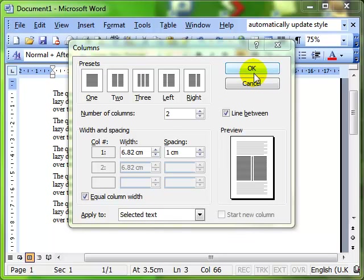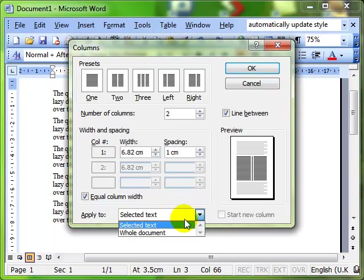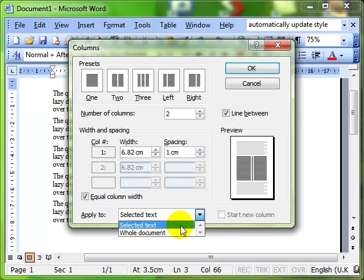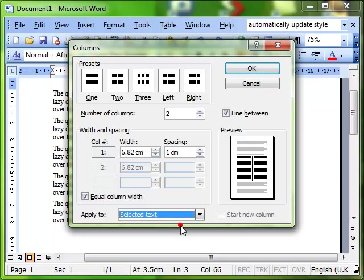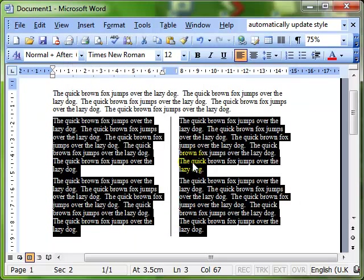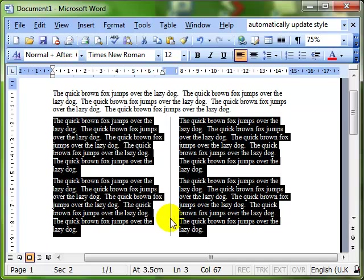Just before I click on OK, you'll notice that we've got this apply to box at the bottom, and it's on selected text. I could change that to the whole document, but I'm going to keep it on selected text. And then OK. And there's the effect. The text that I selected has been formatted into two columns with a line down the middle.